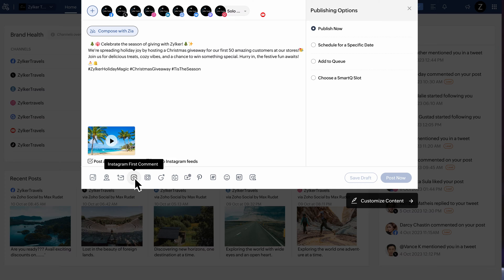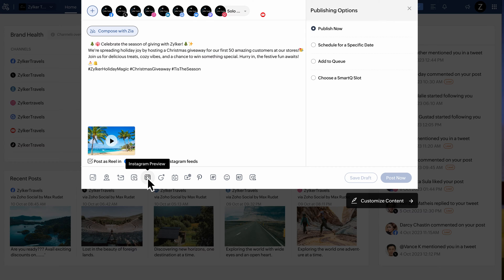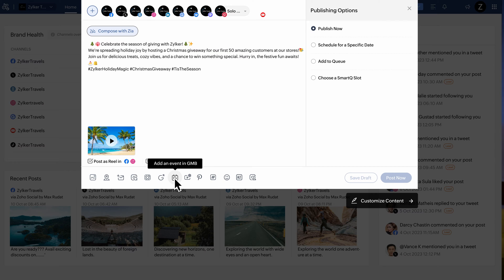Clicking on Instagram First Comment will add the first comment along with your Instagram post as you're publishing it. Click on Instagram Preview to see a preview of your existing Instagram grid. Click here to add either a button, event, or offer to your Google Business Profile's post. Add the necessary details and click Add to add it to your post. Click here if you're posting a YouTube video and add details such as description, title, and other required information. Click on Pinterest Posting Options to add details about your pin.